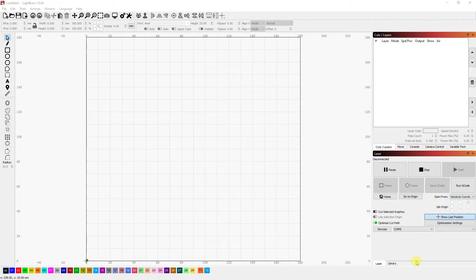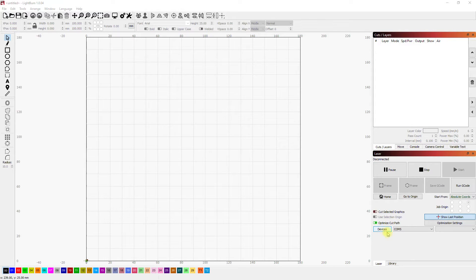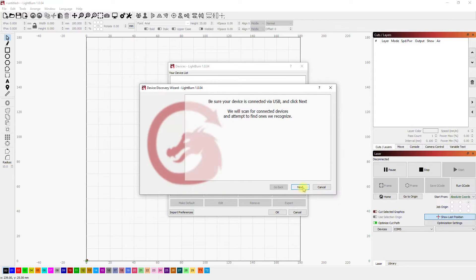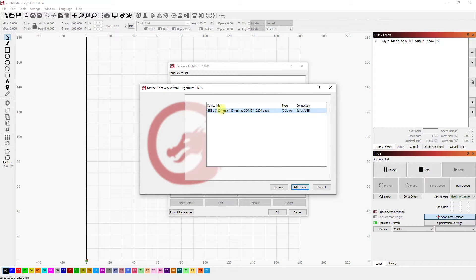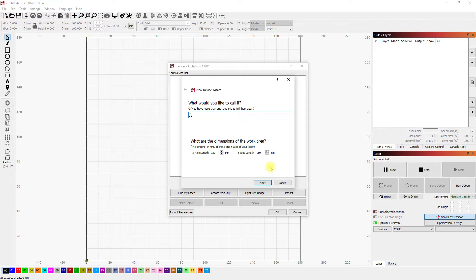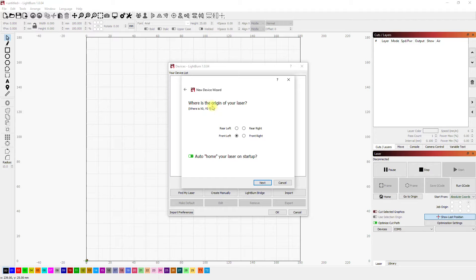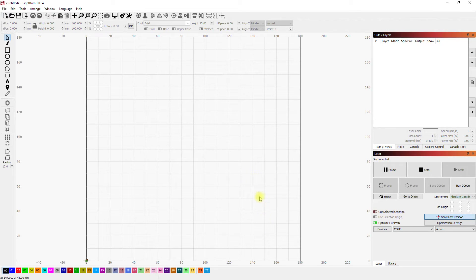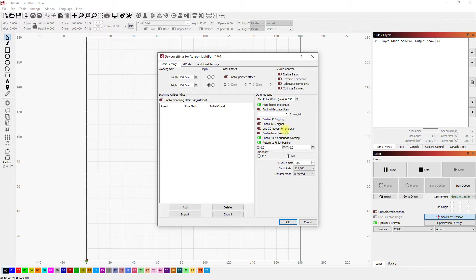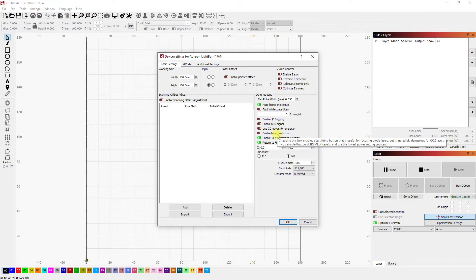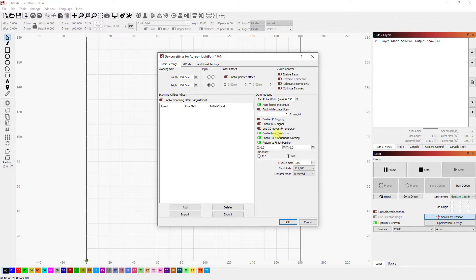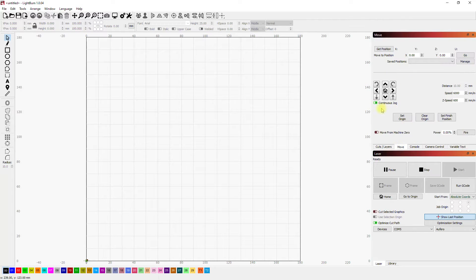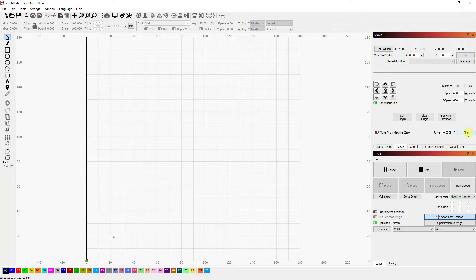Once you download and install LightBurn, if you open it up, the first thing you need to do is set up your devices. I press here on this button on the right hand side, device, and then find my laser. There is already the laser. I press OK and give it the name Aufero. The dimensions of the work area is the same, 180 by 180. The origin of the laser, whether it's front left, right left, and so on, I keep it on front left. And finish, OK. The next thing you need to do is go to the settings, device settings, and enable or turn on the laser fire button. That's very important for the diode laser so we can test and calibrate it. The next thing is go here to move and you have the jogging so you can move the laser manually.